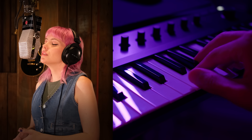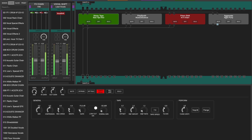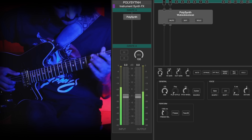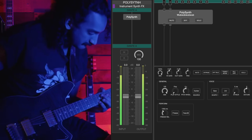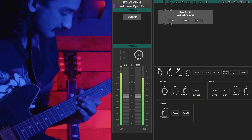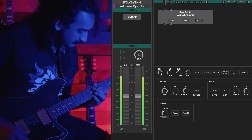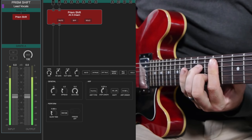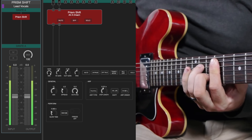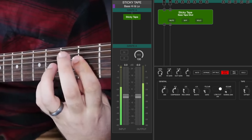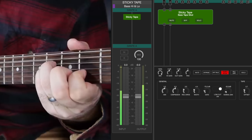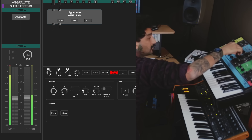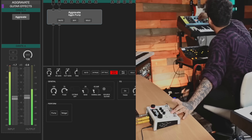Everything you need for cutting-edge vocal production. We've also included four new algorithms from the H90 harmonizer that open up even more creative potential — from transforming your guitar into a polyphonic synth with Polysynth, to creating ambient textures with Prism Shift, adding classic tape effects with Sticky Tape, or pushing your sound to the edge with Aggravate. These tools are here to push the boundaries of your creativity.